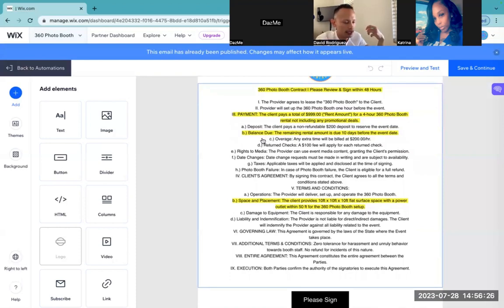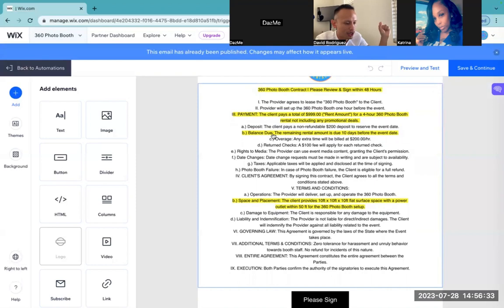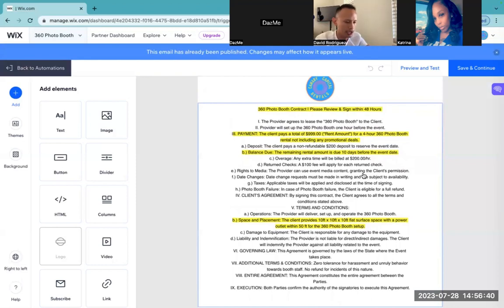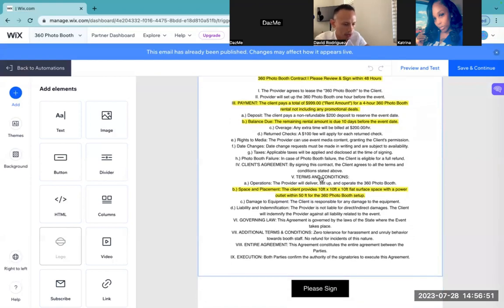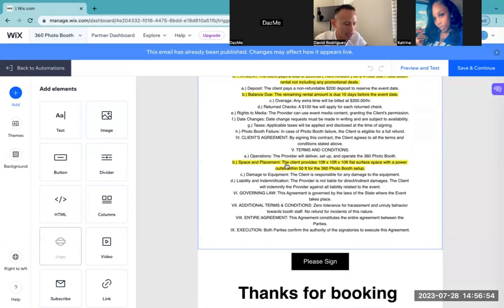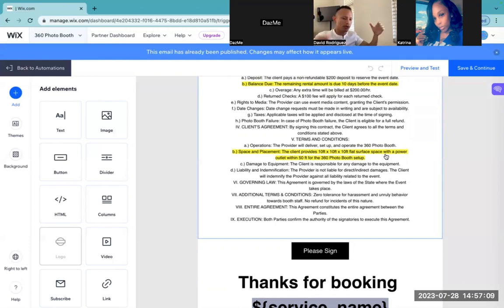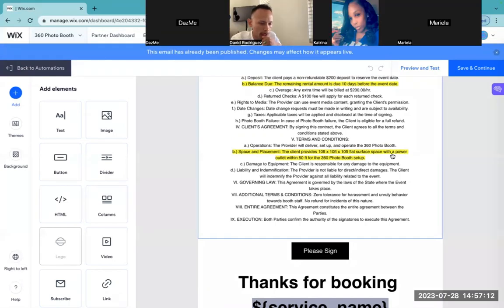This part is very important to me — it just makes everything more painless. Balance due: the remaining rental balance is due 10 days before the event date. This is just another reminder, setting the expectation so the client knows that you, the business, are expecting that payment to be paid in full 10 days before the event date. Also, the client provides a 10 by 10 flat surface and space for the 360 booth. We need that flat surface because we don't want our 360 booth wobbling all over the place.